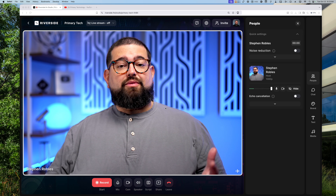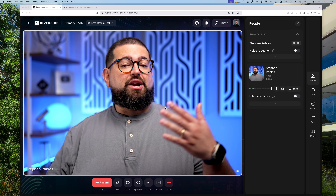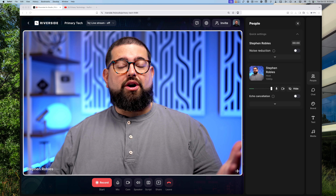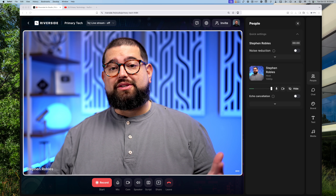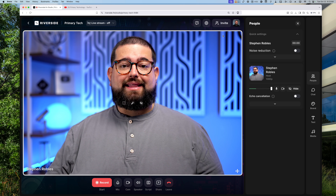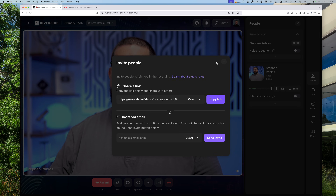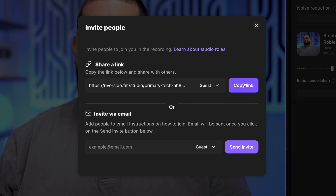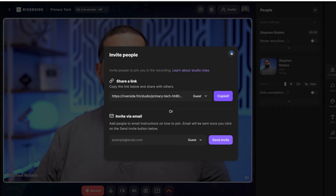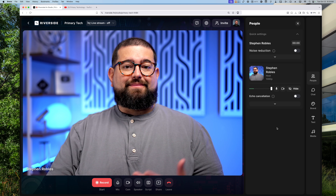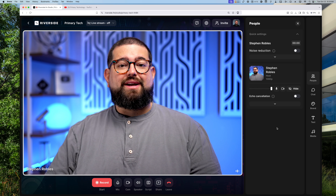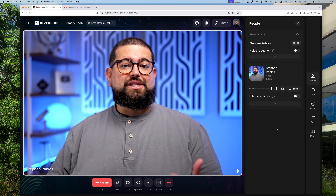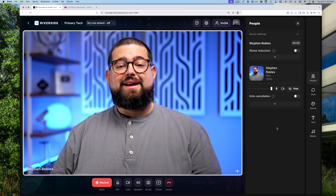One of the great things about Riverside is the guest link, which you share with your co-host or other remote guests, is the same week to week. I can get that guest link by clicking the invite button here or in my dashboard, copy that link, and we just have that link in our repeating event. This way every week at the set time we record, me and my co-host Jason just show up here in the studio.